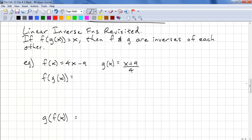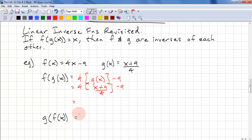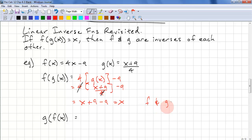Let's look at linear inverse functions again. Using compositions, if f of g of x equals x, then we know f and g are inverses of each other. For example, f of x equals 4x minus 9 and g of x equals x plus 9 over 4. We compute f of g of x: substitute g of x into f to get 4 times (x plus 9 over 4) minus 9. We substitute g of x, the 4s cancel, and we get x plus 9 minus 9, which equals x. So f and g are inverses of each other.